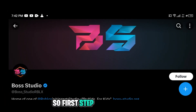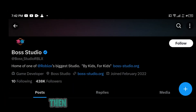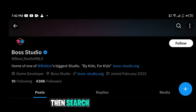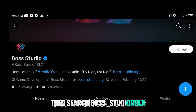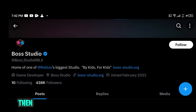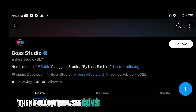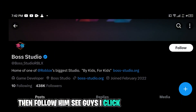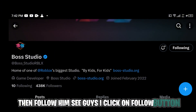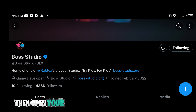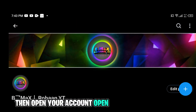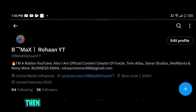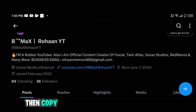The first step is to open Twitter, then search 'boss_studio_rblx' and follow them. See guys, I click on the follow button. Then open your Twitter account.